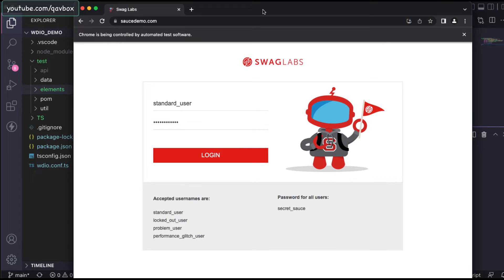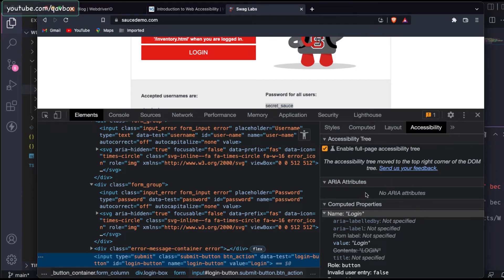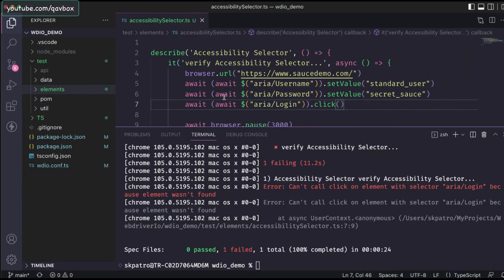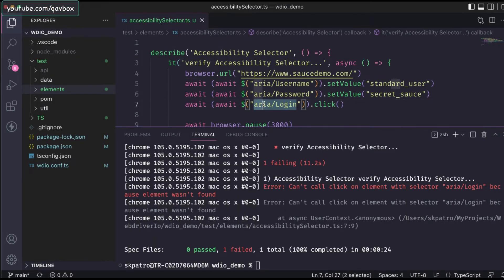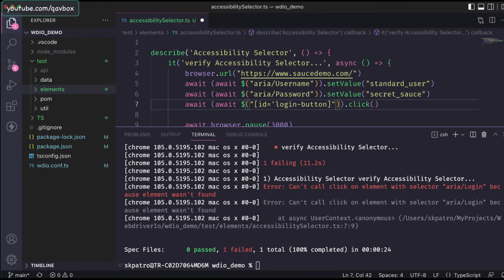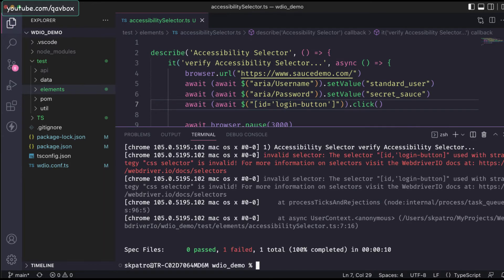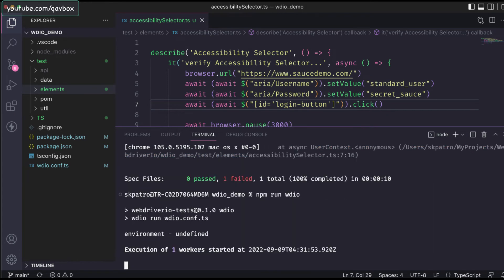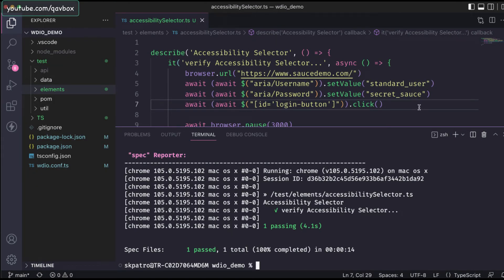You can see it entered the username and password, but for some reason the login button is not clicking. Since the accessibility locator isn't working there, I'll just use the ID directly for the button — no need to worry about that. Wherever a proper locator exists, you can use it directly. Now let's run the test again — and as you can see, it executed properly and passed.